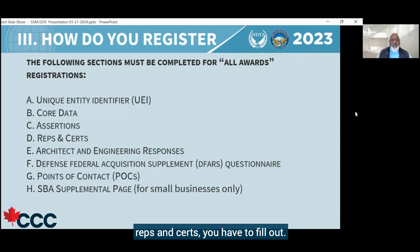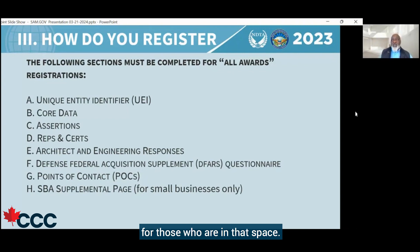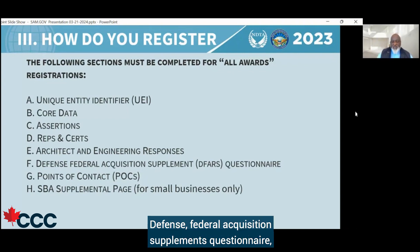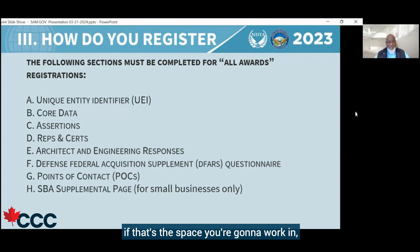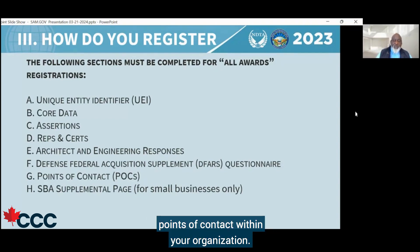You have to fill out architect and engineering responses for those who are in that space. There's also the Defense Federal Acquisition Supplements questionnaire, if that's the space you're going to work in. And finally, points of contact within your organization.